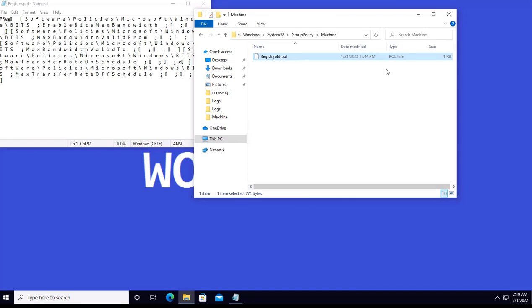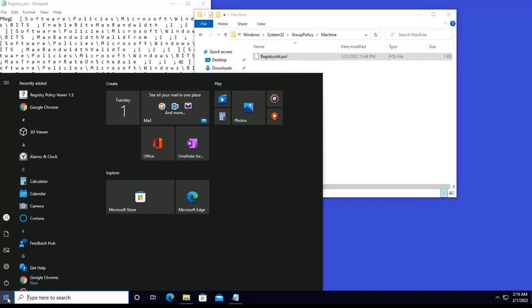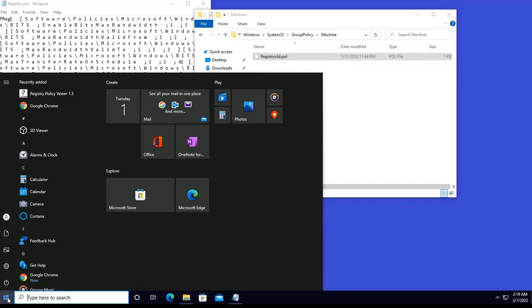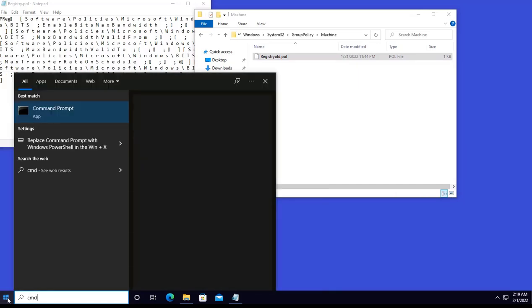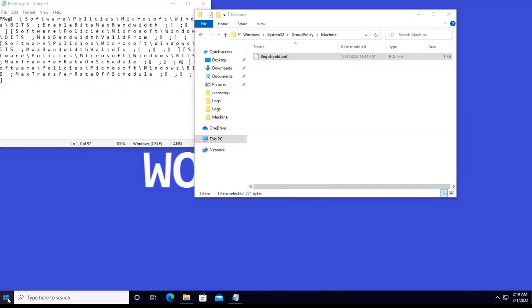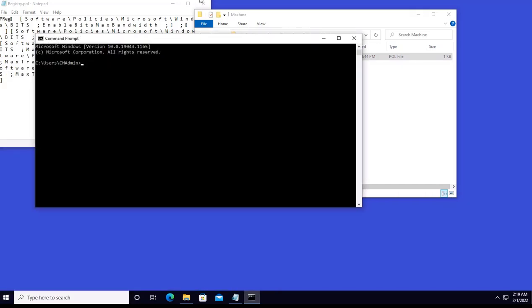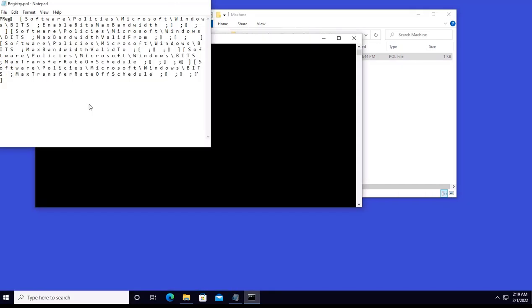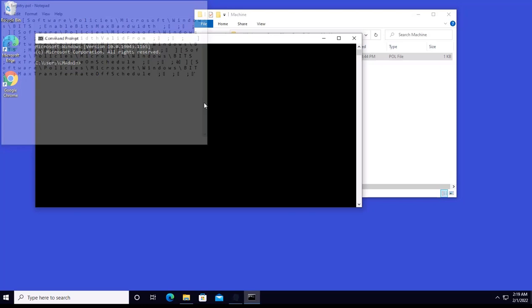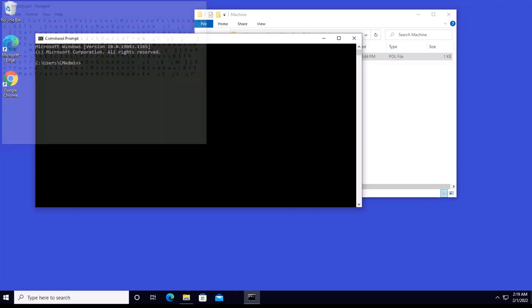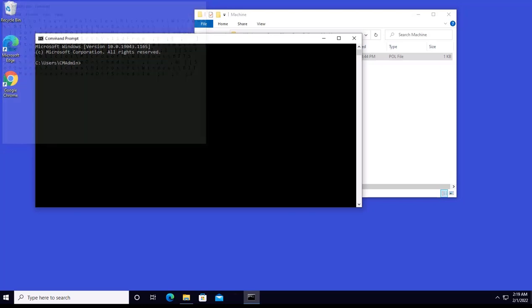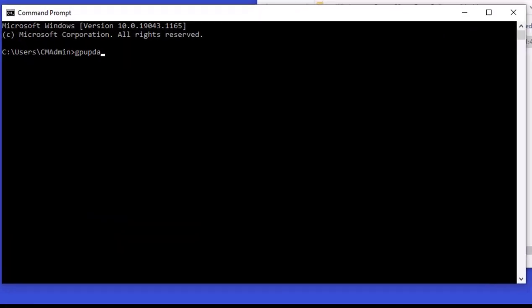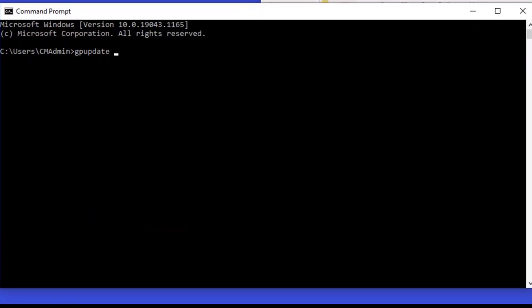So once I do a rename, then I will go in command prompt. I'll be running gpupdate slash force, which will update the computer policy as well as the user policy.